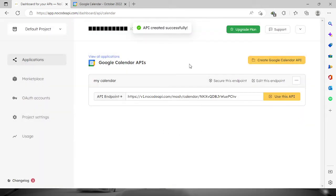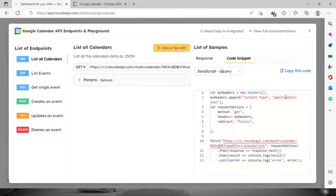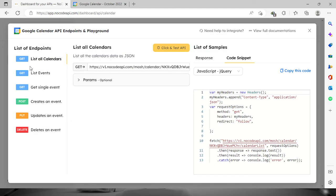And API will be created successfully. Now to check the list of endpoints, click this button use this API, and you can actually see the list of endpoints that we have.